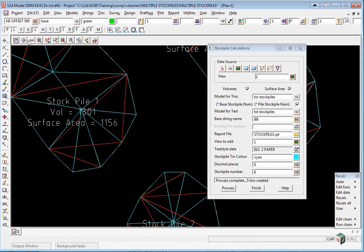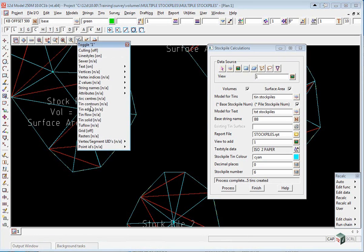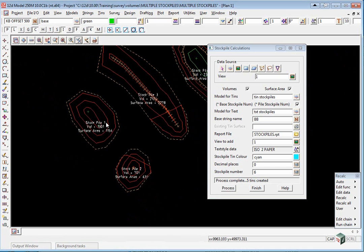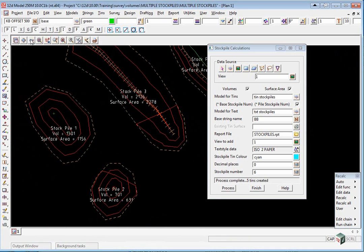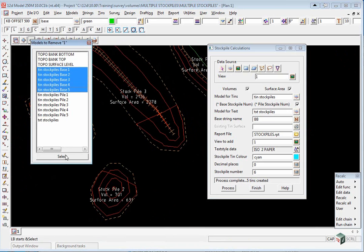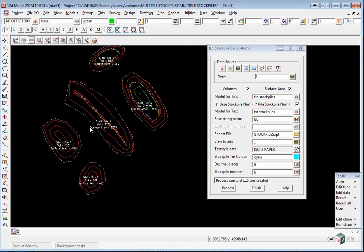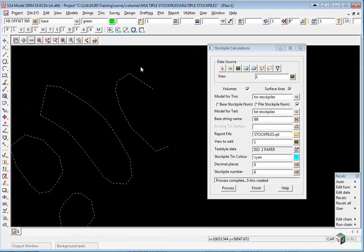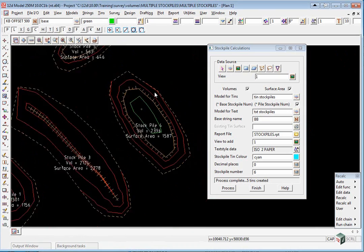If we go and toggle on our contours, you'll see the contours there. And we go to our minus button and we'll just turn off the bases. So you just see the contours over the actual stockpiles themselves.